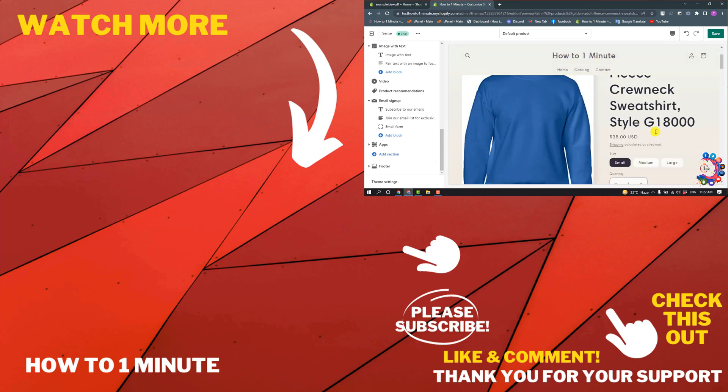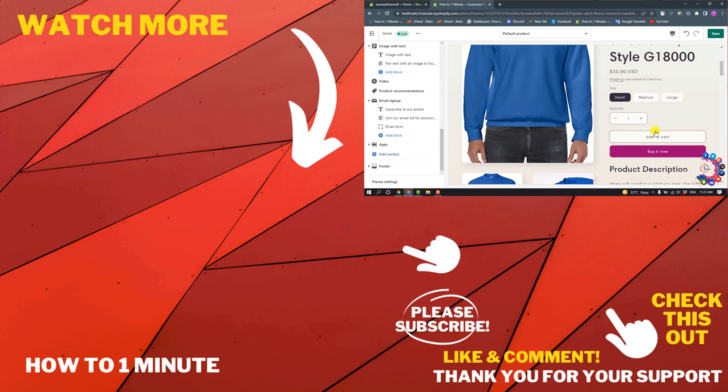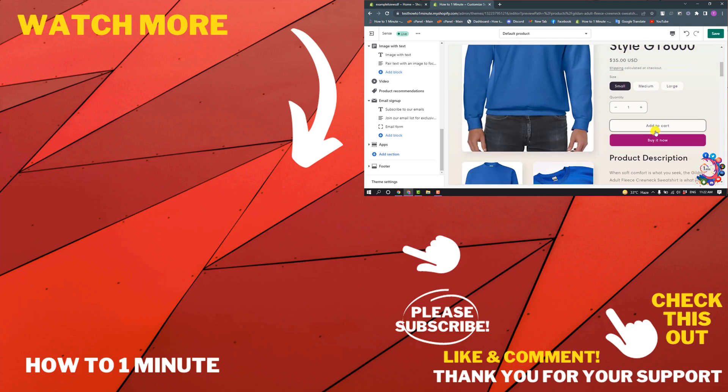If you want to see more Shopify videos, please check the links in the description. If this video helped you, give a thumbs up and please consider subscribing to How to 1 Minute. Thank you!